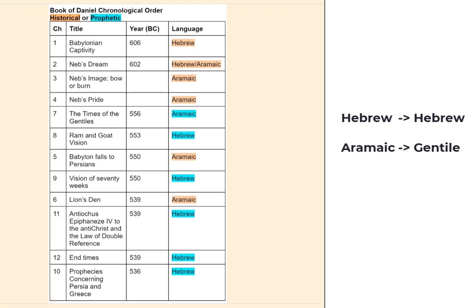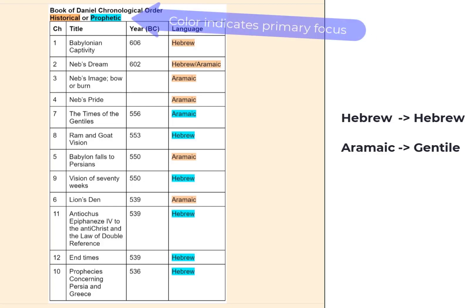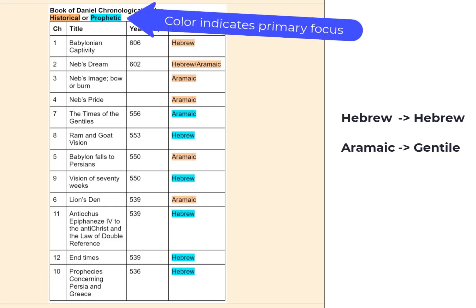It's been said that as a chapter is written in Aramaic, maybe the Gentiles should pay more attention, and if it's written in Hebrew, maybe the Hebrews should pay more attention. I've also colored this table to lay out generally what the chapter is all about.